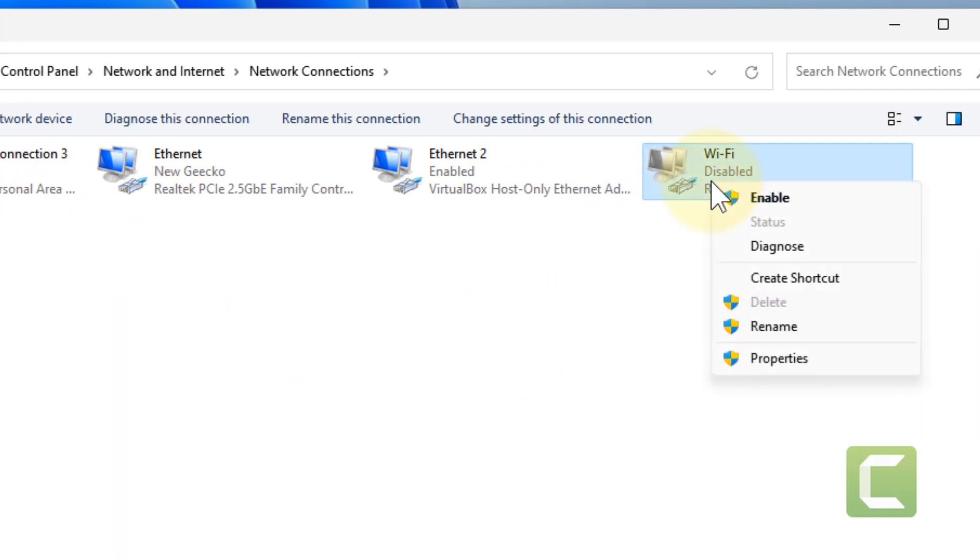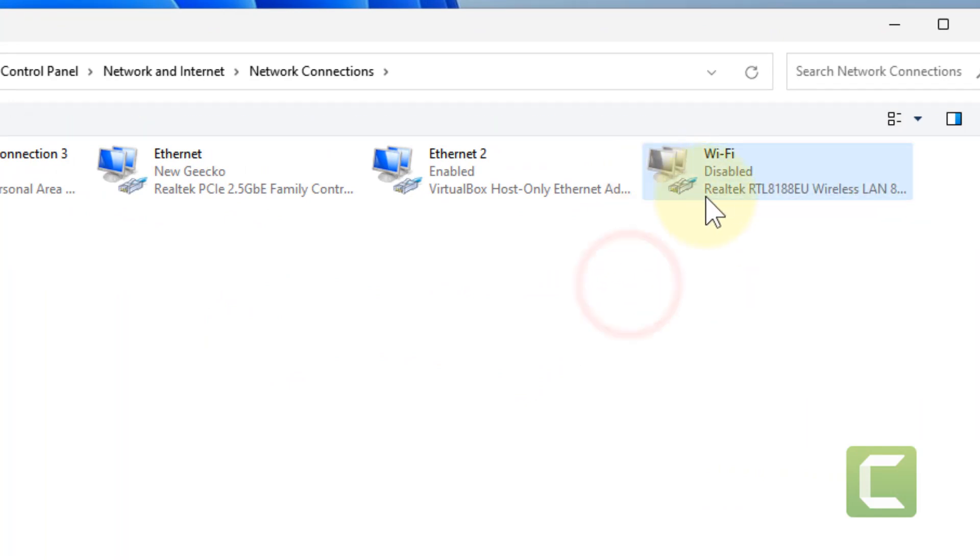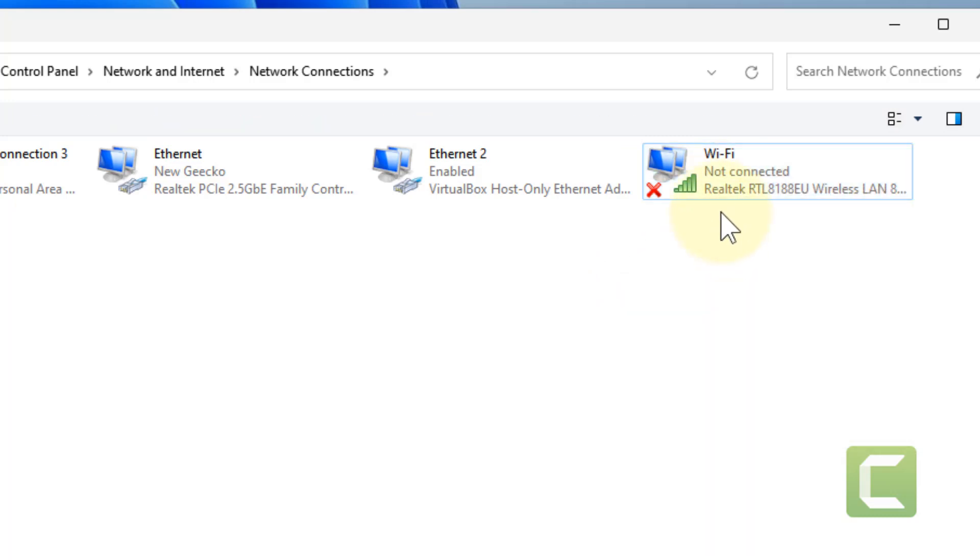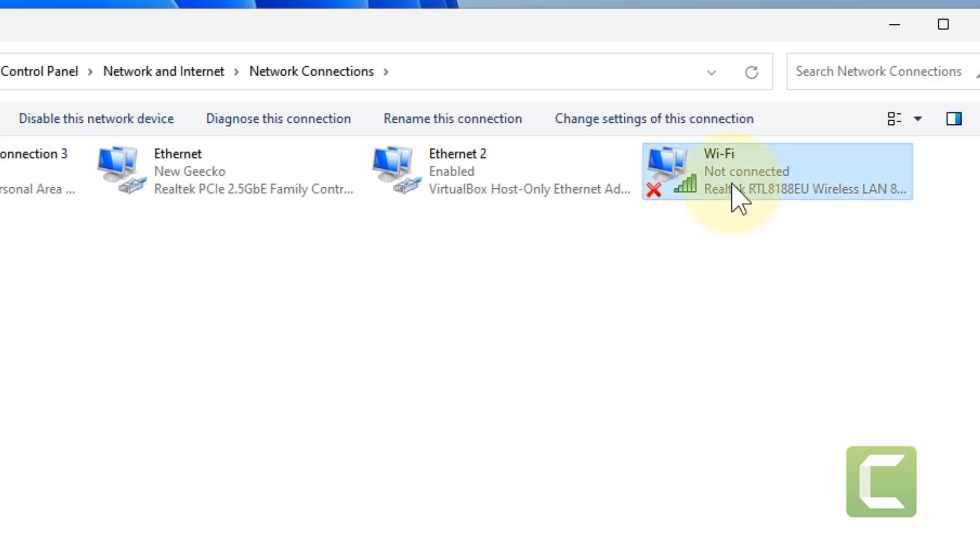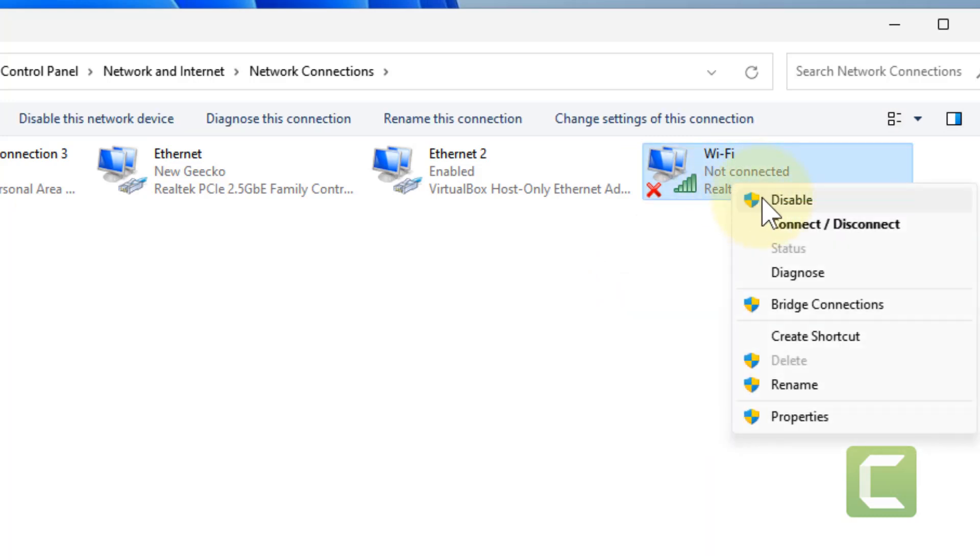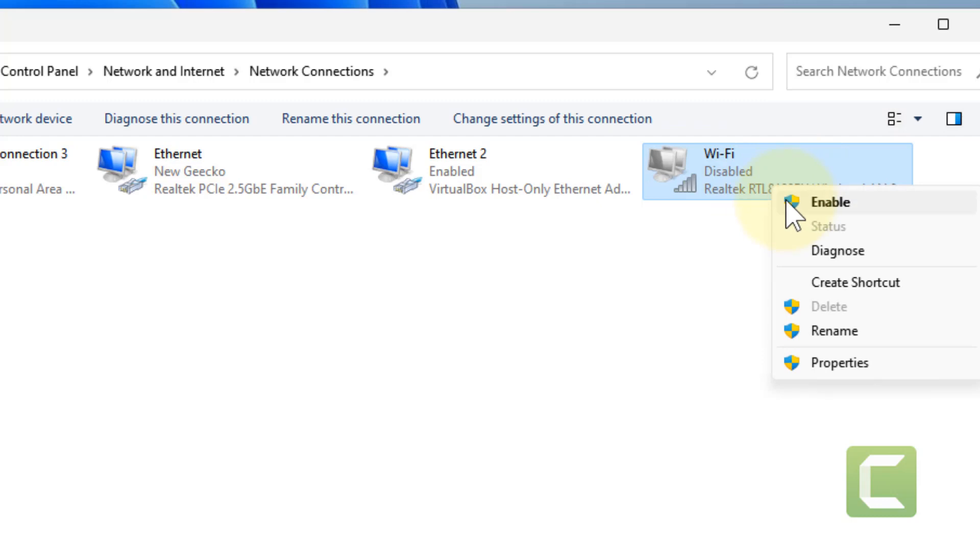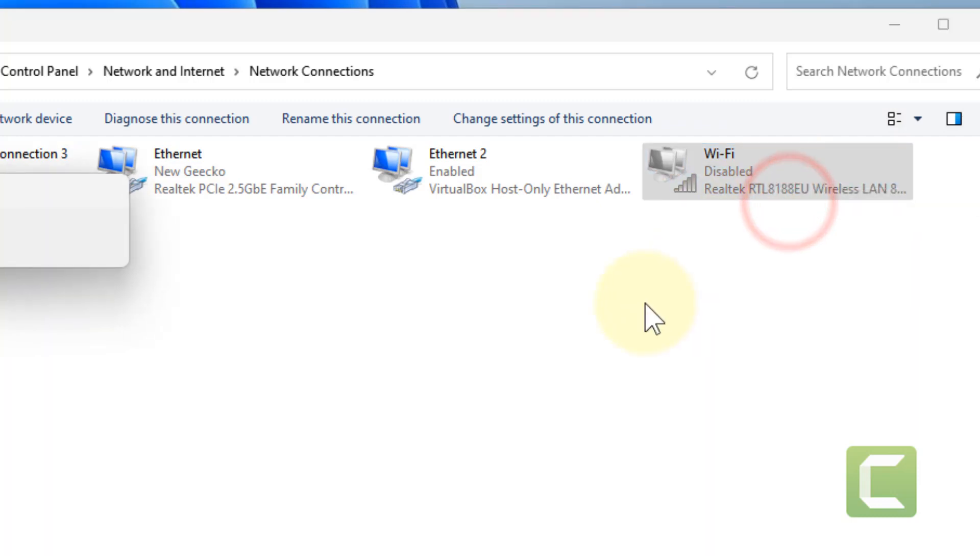Now right click and choose Enable if it is disabled. If it is not disabled, then what you can do is right click and choose Disable so that it gets disabled. Wait for a few seconds and then again enable it.